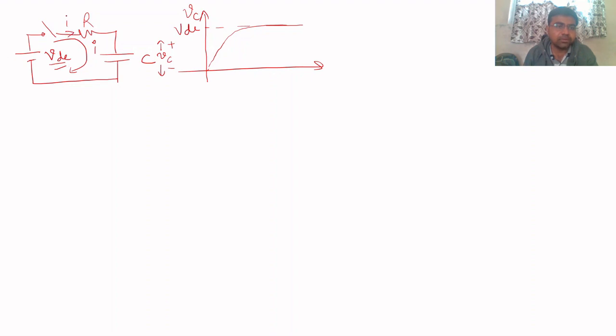Current I will flow through the loop. At the resistor we will have positive on one terminal and negative on the other, and similarly positive and negative for VC across the capacitor.